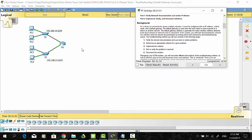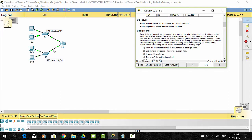In this activity, you will finish documenting the network. You will then verify the network documentation by testing end-to-end connectivity and troubleshooting issues.